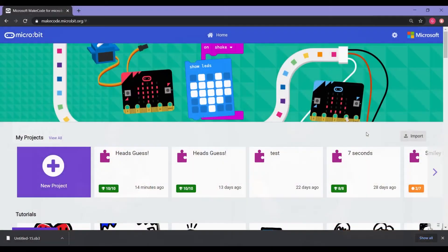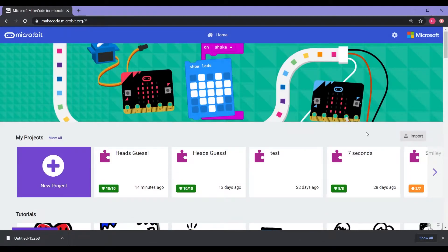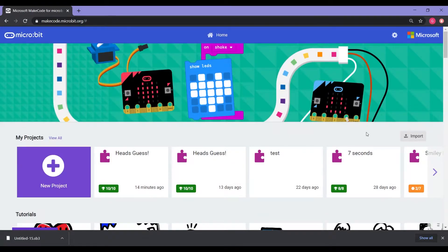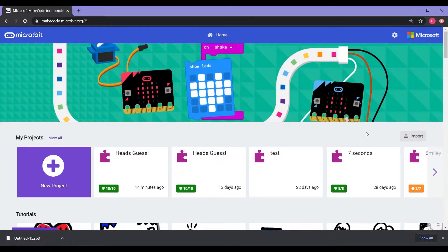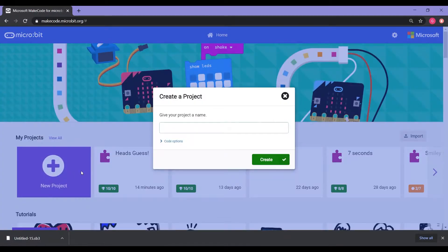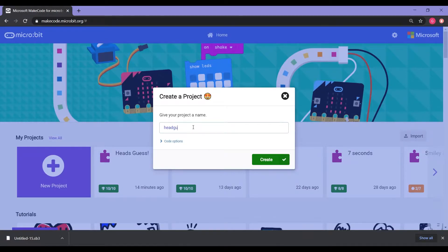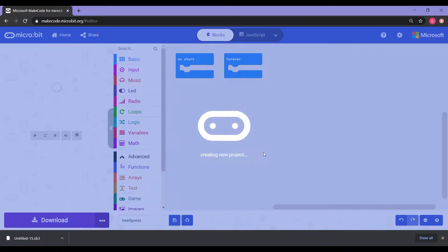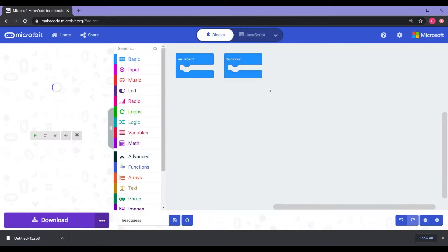Alright, so we're going to show you how to build the head guess game in makecode.microbit.org. This is where we're going to use our microbit. It's going to be a lot of fun. So once we're here at the website makecode.microbit.org, all we're going to do is click on New Project. We're going to name our project Head Guess. And it's going to bring us to our workspace.